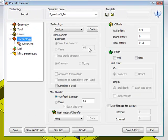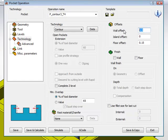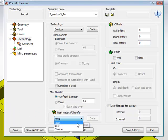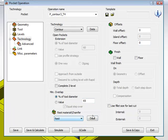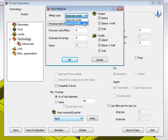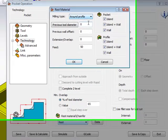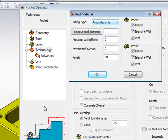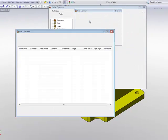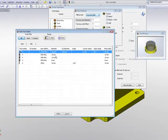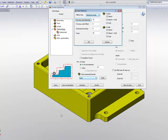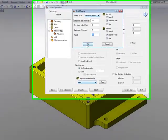In my technology area, I'll change my wall offset to zero and also my floor offset to zero. And this time, I'll go into rest material chamfer. Now, in rest material chamfer, I'll use the option of rest material. And then when I go into data, first of all, I'll change to work around the profile only, because on my floor, I already finished the floor itself. And then I'll put in my previous diameter, my previous diameter being my 10mm end mill.